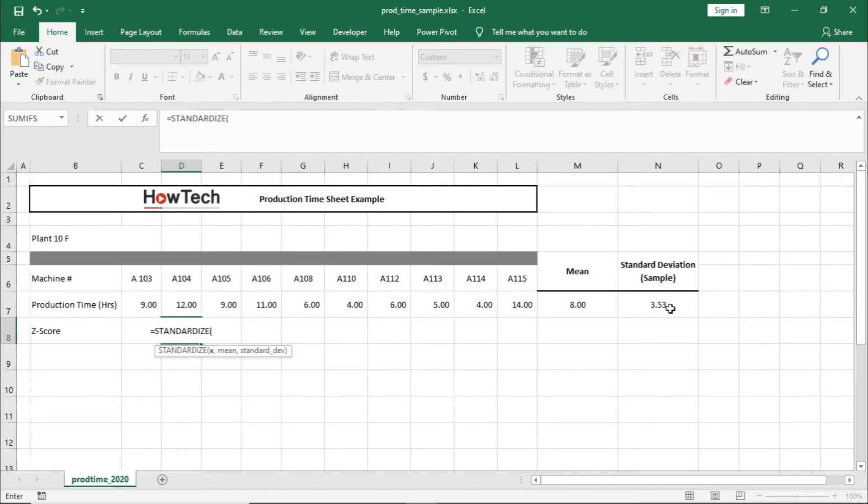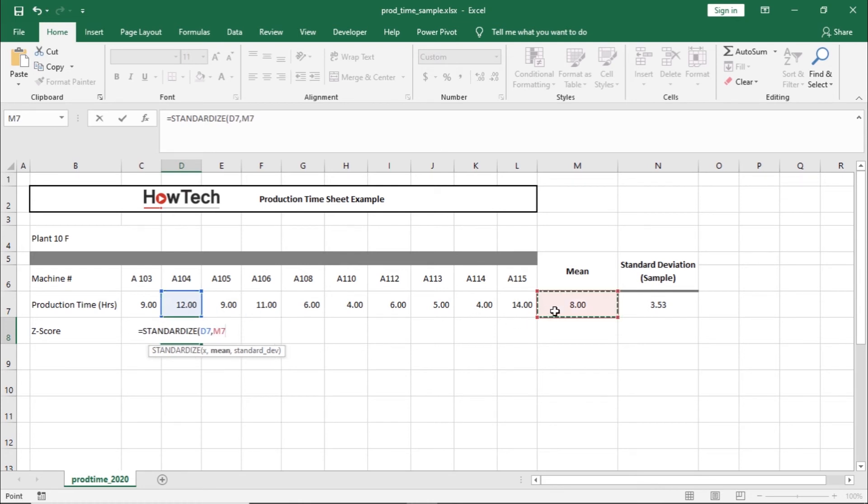Here you can see that Excel is asking for the data point, so let's select the cell here. After that, we will add a comma and select the mean value. With that done, let's add another comma and select the standard deviation value.